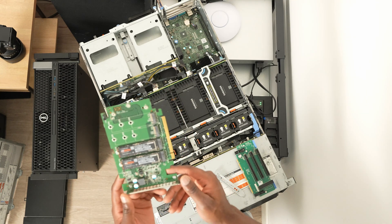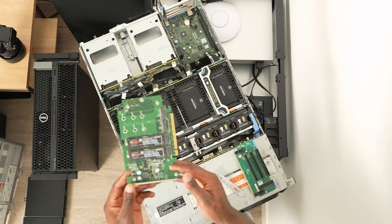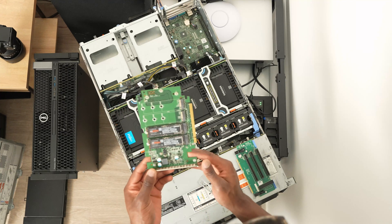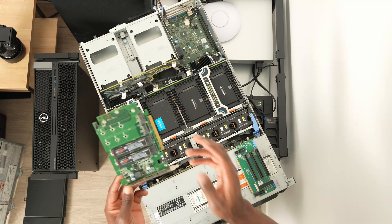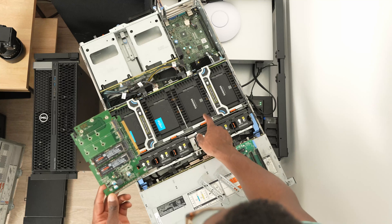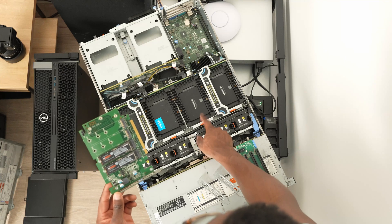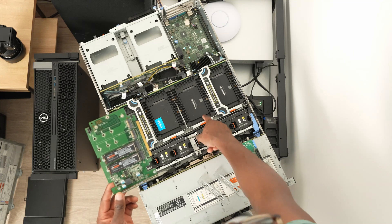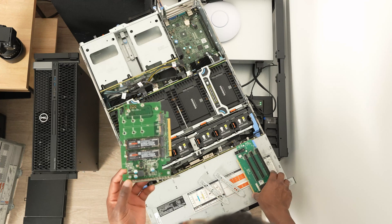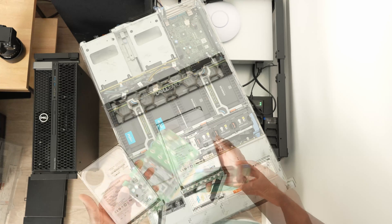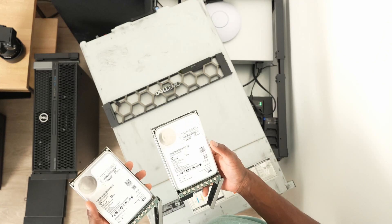I think these SATA drives are 870s. So tier zero, tier one, tier two. Tier two are just two 14 terabyte drives running in RAID 1.